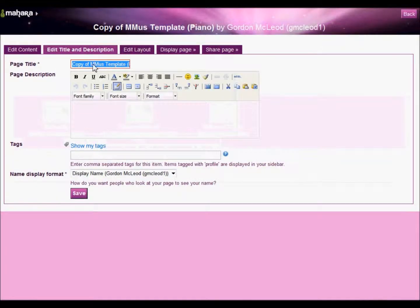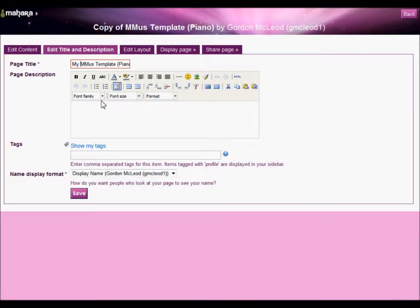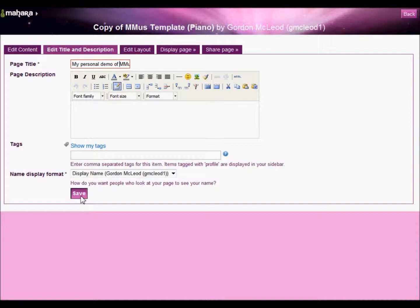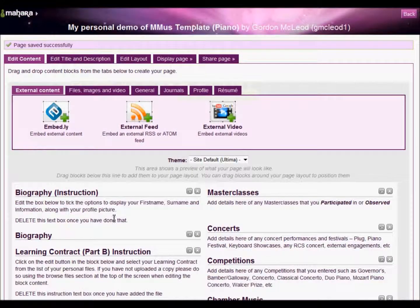So I'm just going to rename this as my personal demo of the mMuzz template. Obviously you would rename this to something within the context of your studies. I'll just click save and that's the name changed for me.